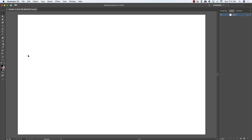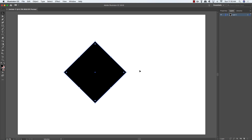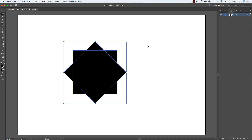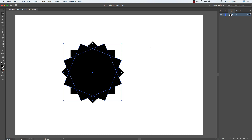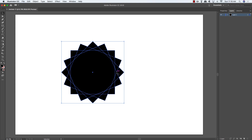Grabbing the rectangle tool, I'll make a square and rotate it to get a diamond shape. Press Cmd+C and Cmd+F to paste in front, rotate the copy, then select both, paste in front again, and rotate once more — you start getting a more interesting multi-layered shape. Each piece is still separate at this point.